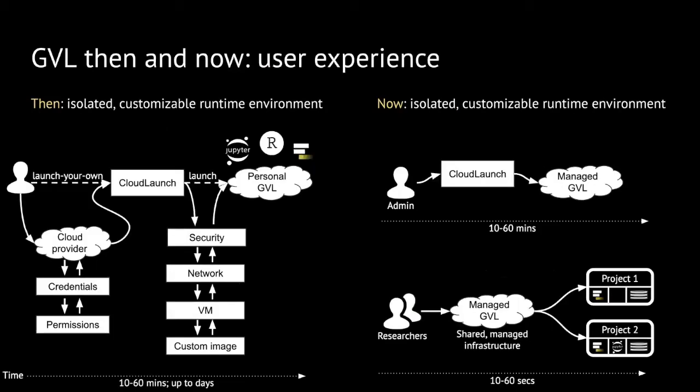Why is this? Because we're trying to optimize for user experience. The idea for an individual user was to provide access to isolated, customizable, right-time environment. A researcher would go launch their own through CloudLaunch, go through the launch process and have access to a personal GVL. However, this process required researchers to get access to a cloud provider, get credentials, appropriate permissions, and the launch process was complex in itself, oftentimes taking up to days for researchers to get this just right.